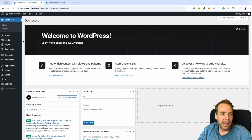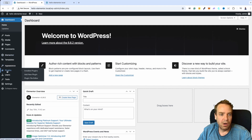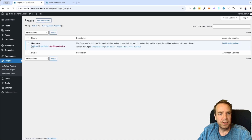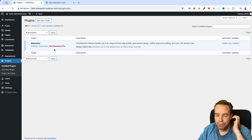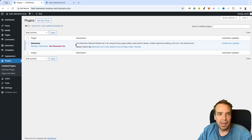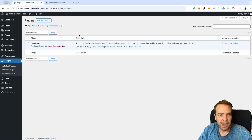Right now I have installed only Elementor — the free version — and now we want to add two more plugins.